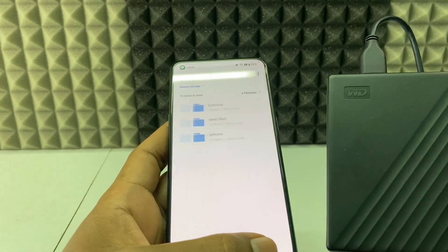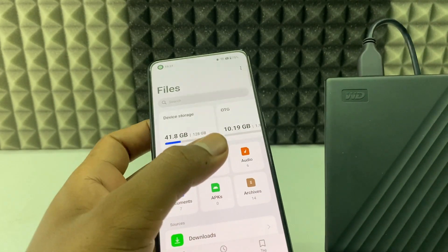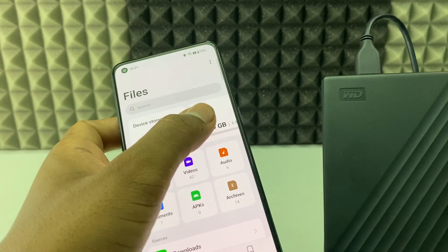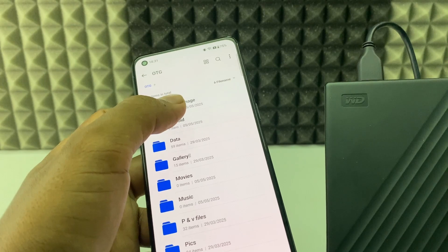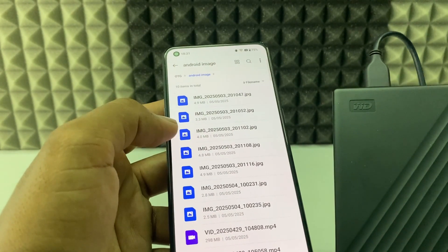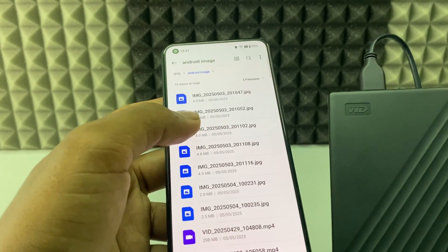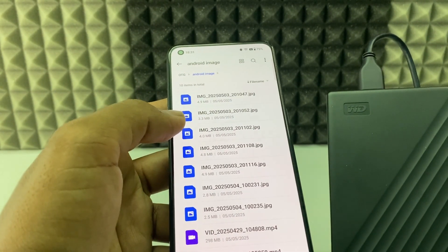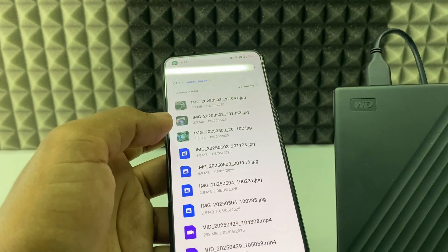Click back, then open the hard drive and go into the 'Android images' folder. Here you can see the transferred photos — it is done.